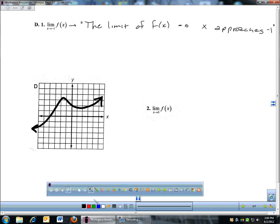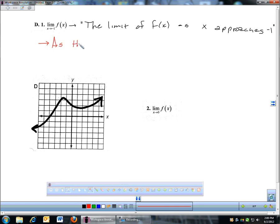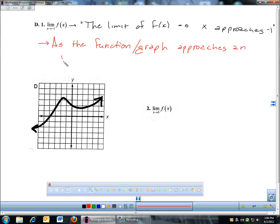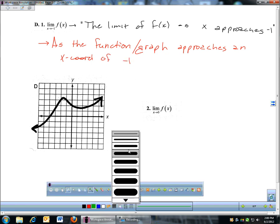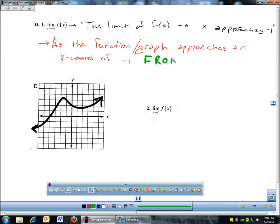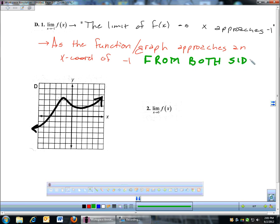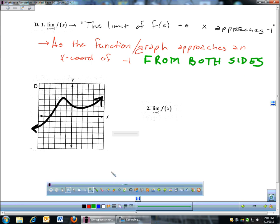So the limit of f of x as x approaches negative one. The way you answer limits when you're looking at graphs — we're going to learn several different ways to do this — but when you're looking at graphs, the way you answer this limit is as the function or the graph approaches an x-coordinate of negative one. And the key part is from both sides.